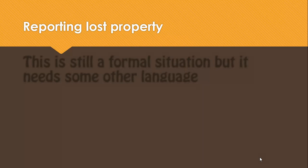You just need a whole load of formal expressions like: 'How can I help you, madam?' 'How can I help you, sir?' 'What seems to be the problem?' — all those kind of things. 'Could I just take down some details, please?' If you learn those ones, you're pretty much sorted with the language.